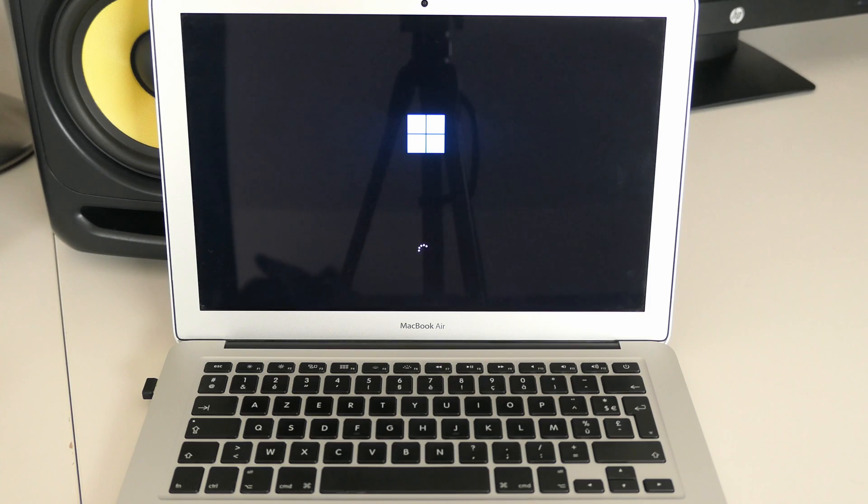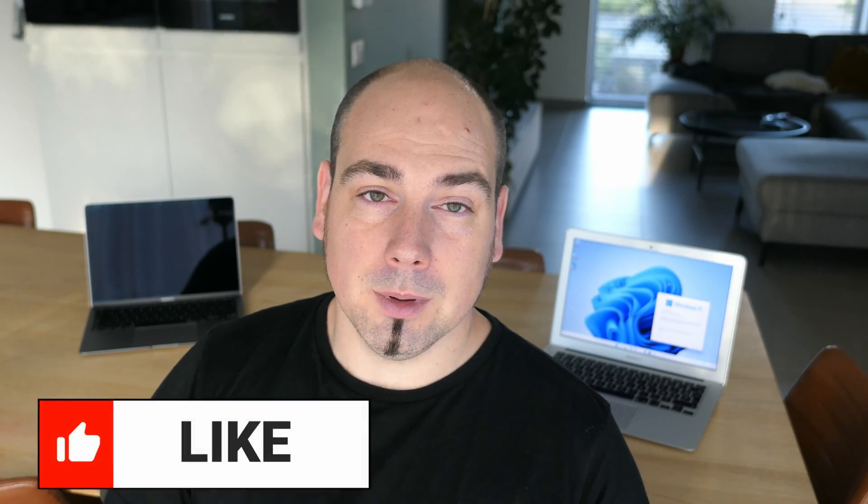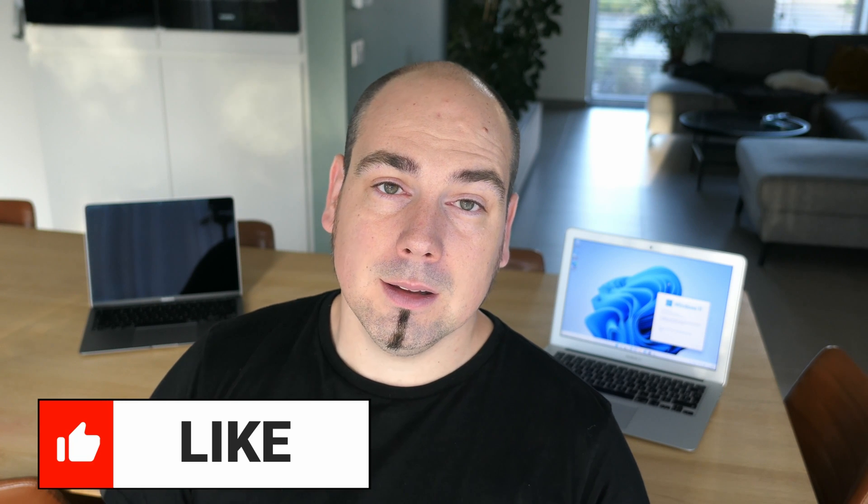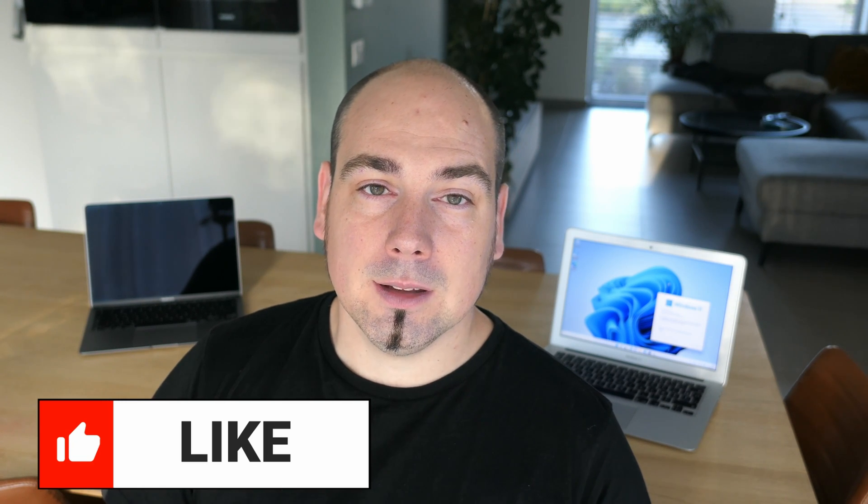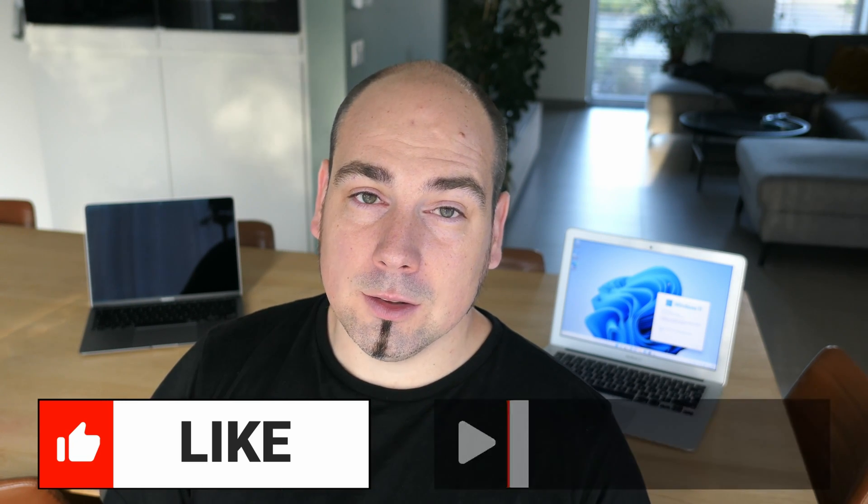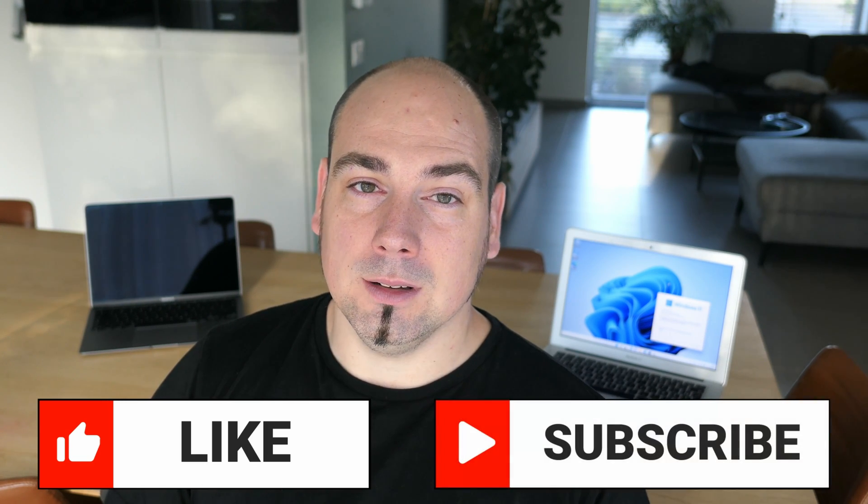That was it for the video. Thanks a lot for watching. I really hope you liked the video and if you did, please put a thumbs up. If you like this and similar content, don't hesitate to subscribe to my channel. Thanks again and I really hope to see you back here soon.